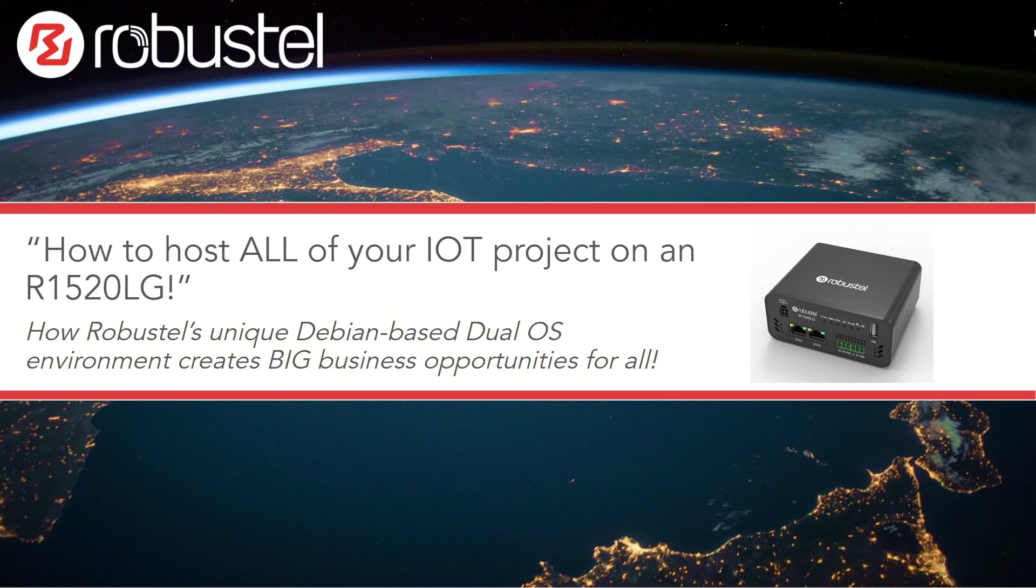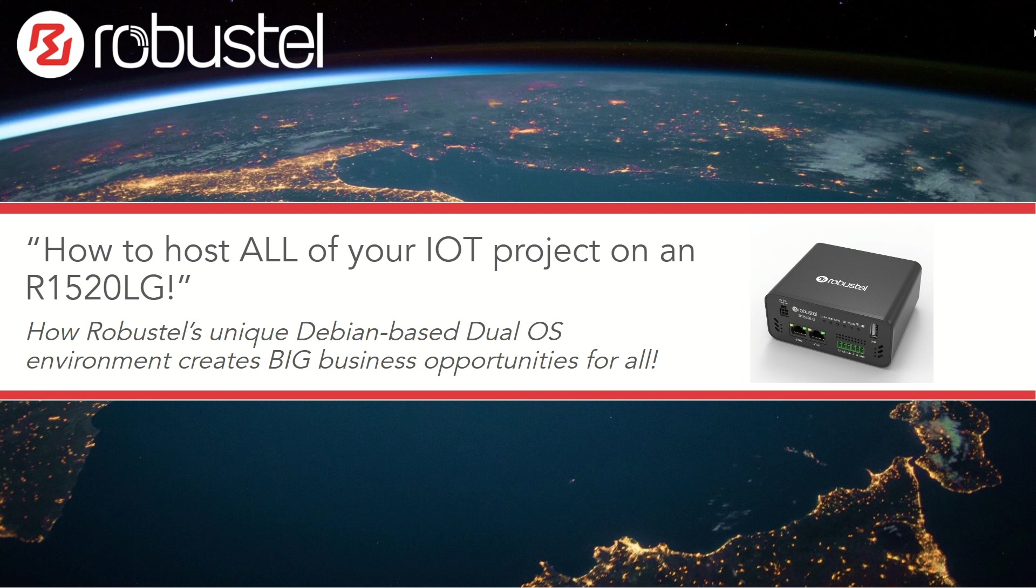Hello, and welcome to this quick pitch video on how to host all of your IoT project on just a single R1520 LG, which is RobustTale's new and unique LoRaWAN gateway.